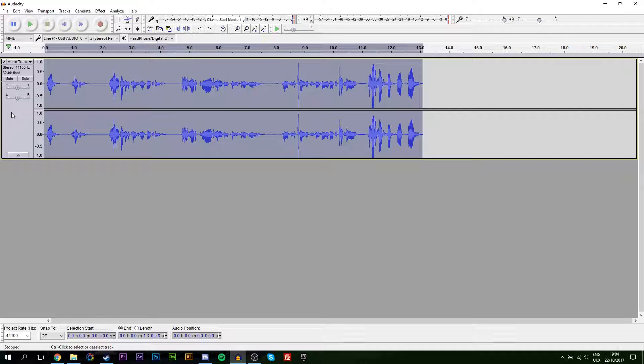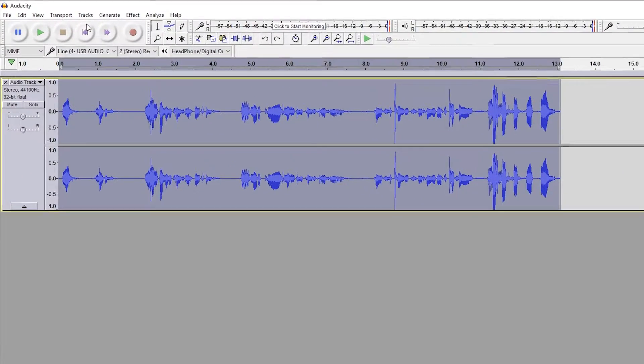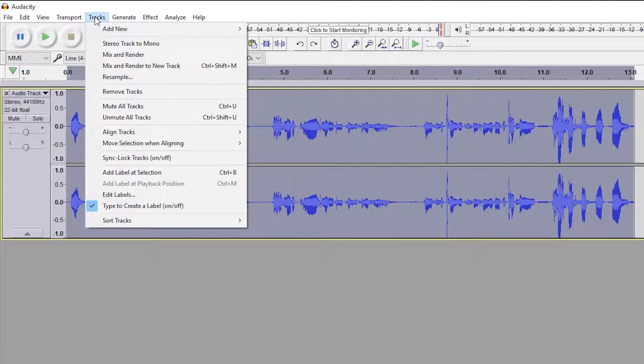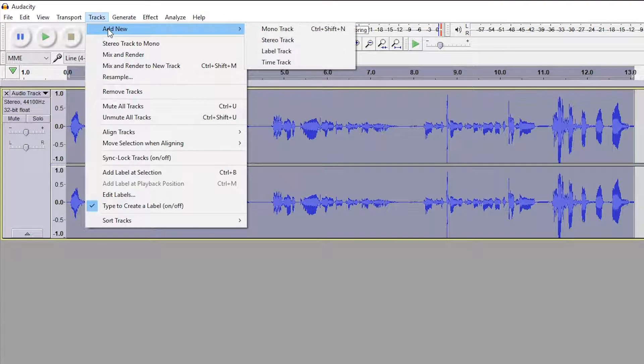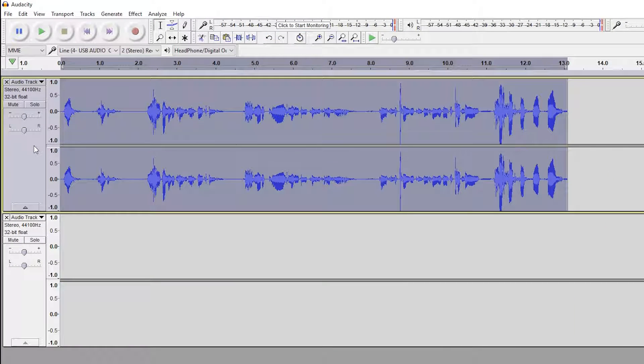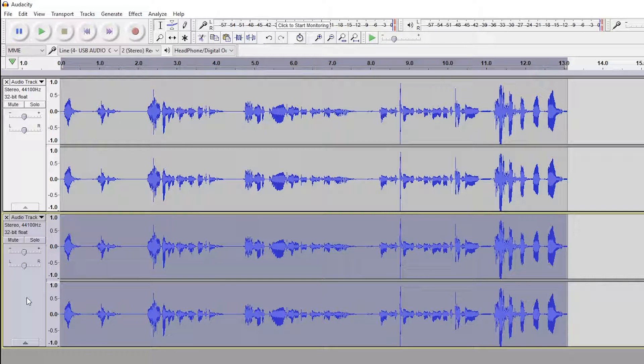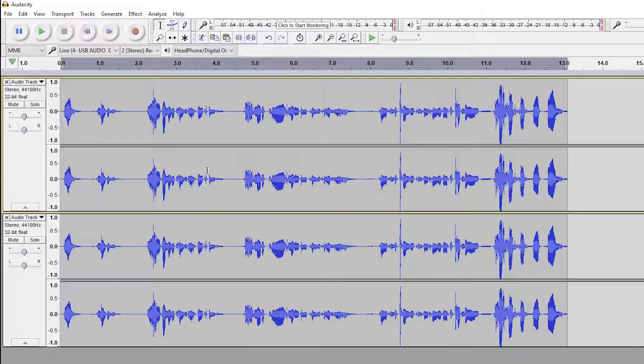So the first thing I do is duplicate this track to add a new track. We're going to be coming up to Tracks on the top, click Add New, and then add a new stereo track. We're going to be duplicating our first track by clicking the box on the left, clicking Ctrl and C, and then we're going to be down here selecting the box on the bottom and clicking Ctrl and V to paste.